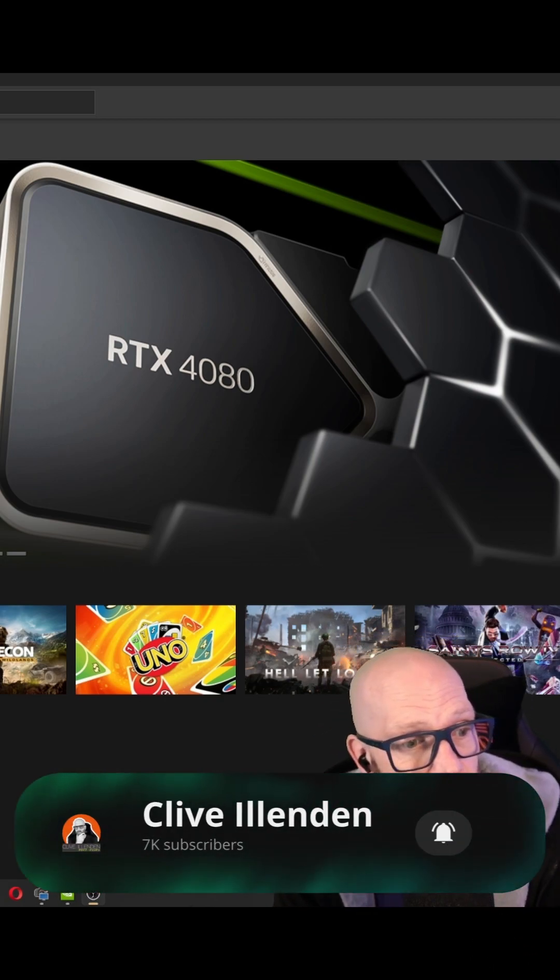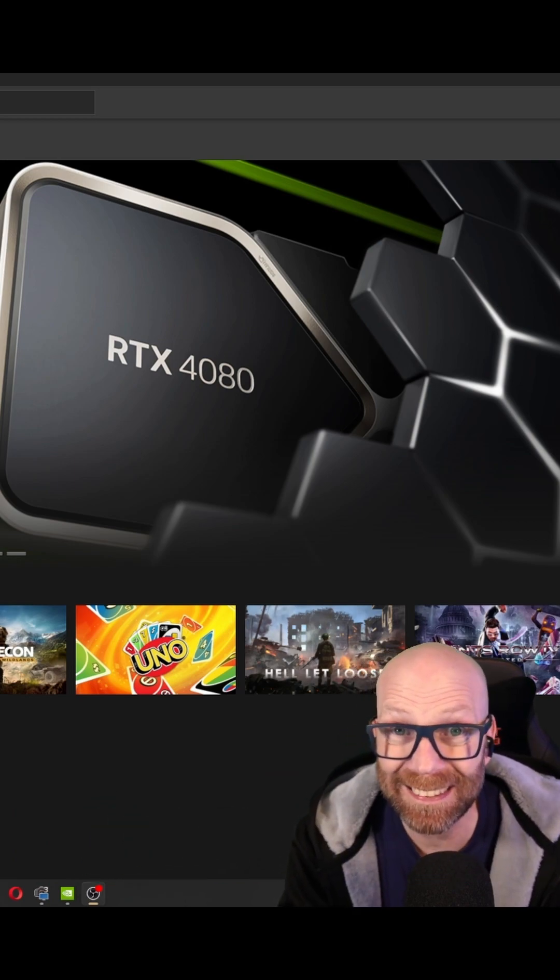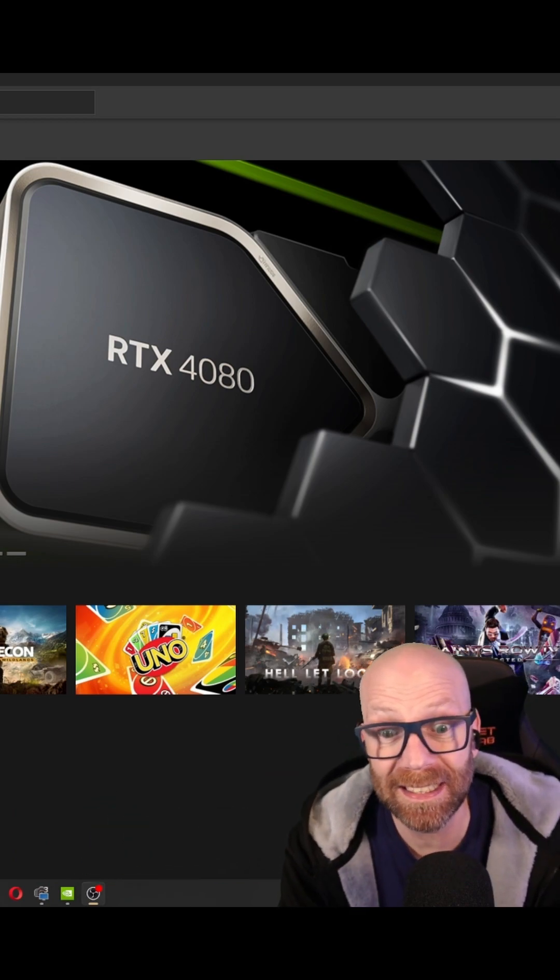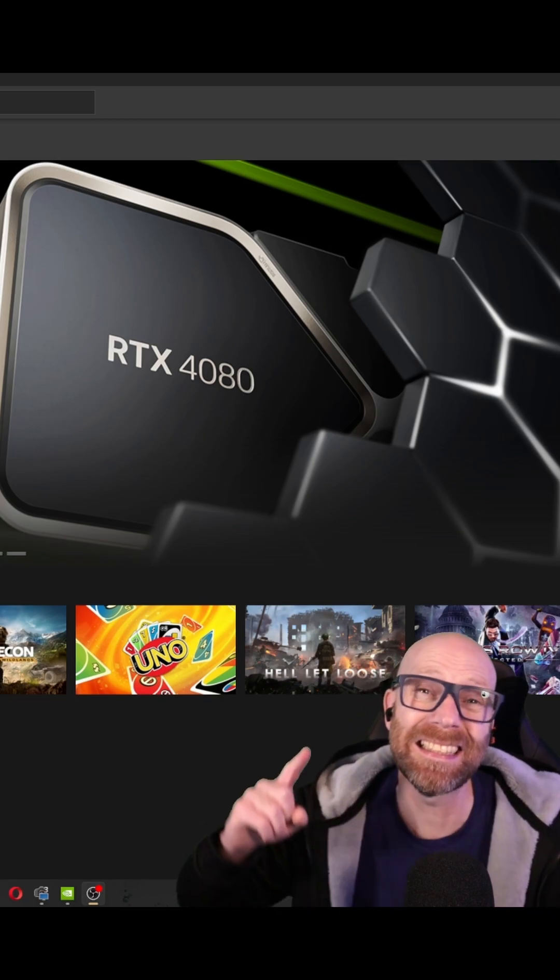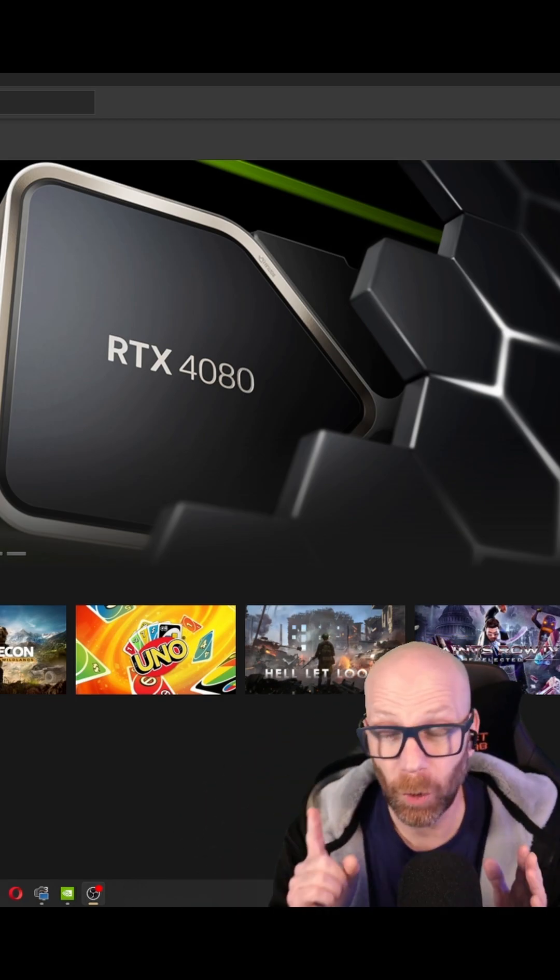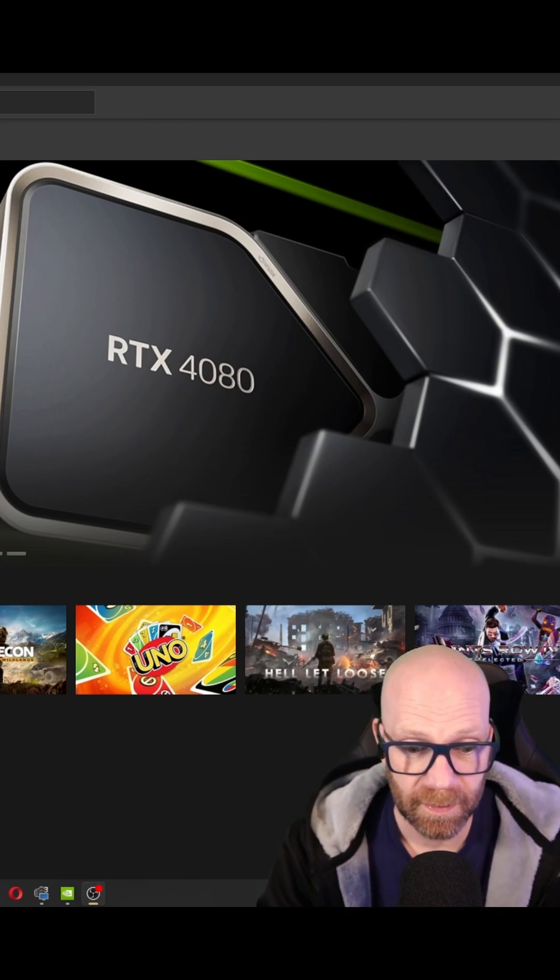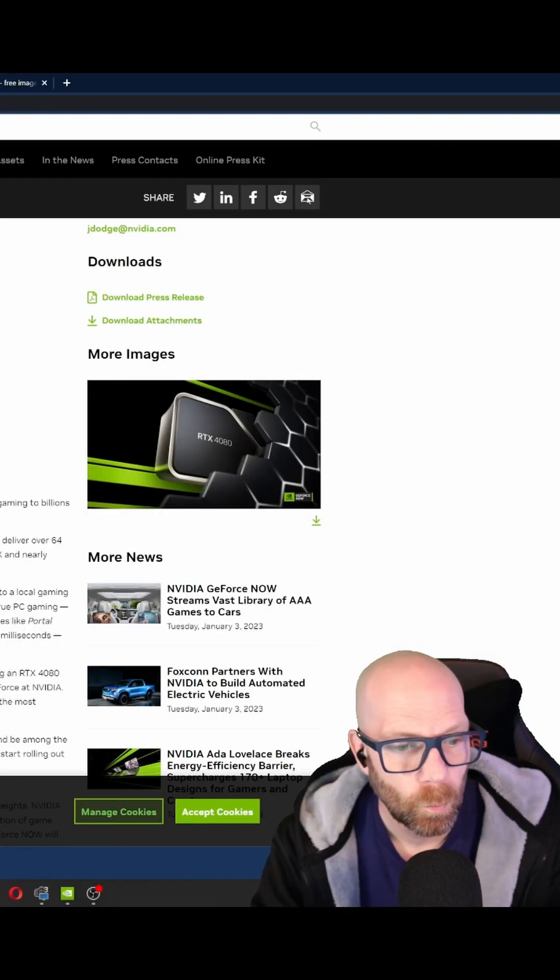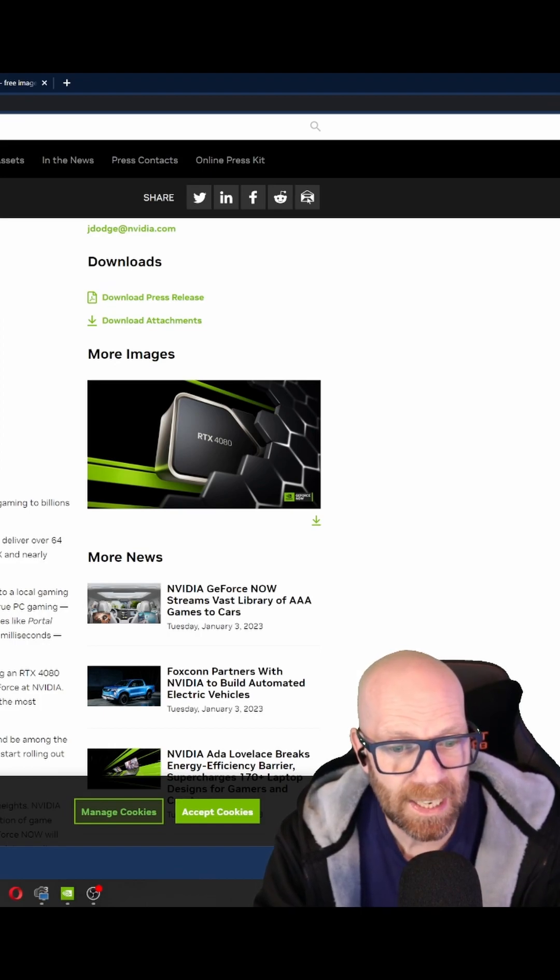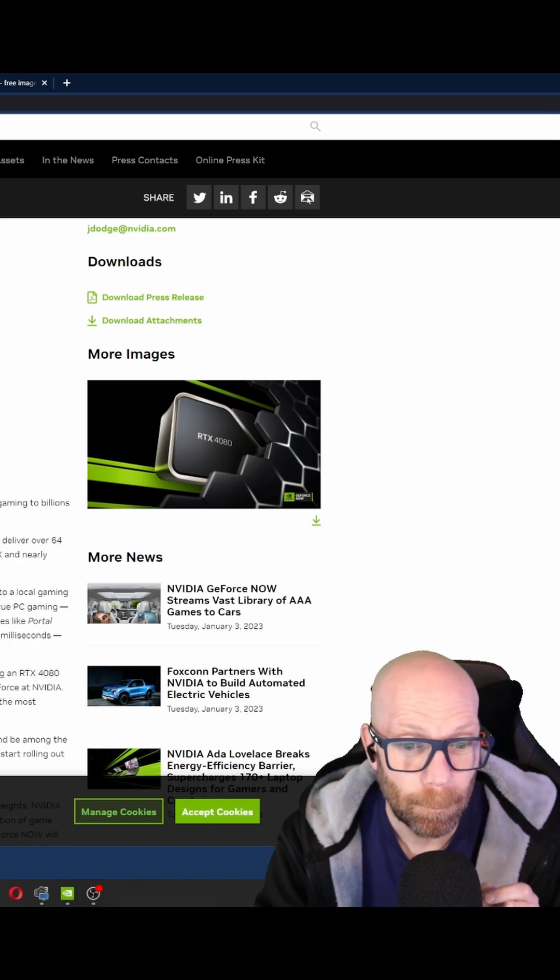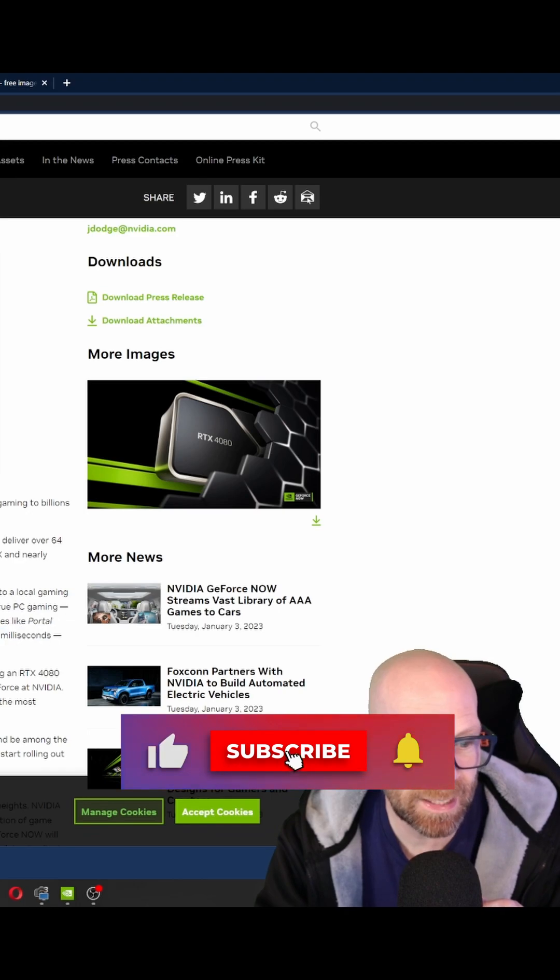They're replacing your 3080s with RTX 4080s at no extra cost. Not only that, they're improving the overall latency with the addition of Nvidia Reflex. GeForce Now achieves a click-to-pixel latency below 40 milliseconds, another first in cloud gaming.